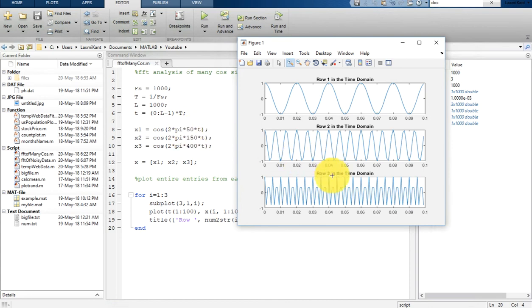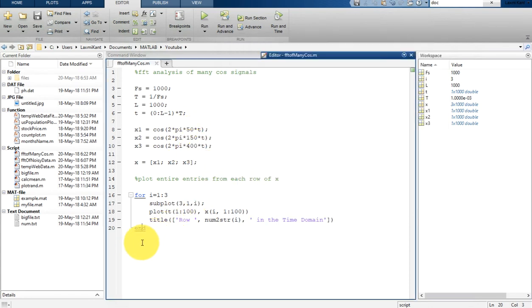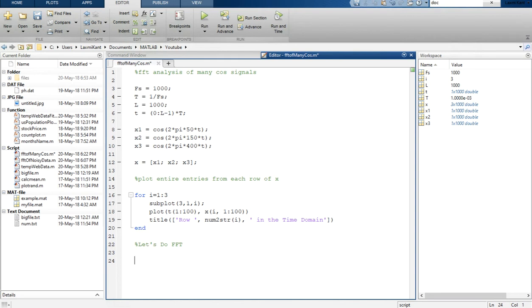Now after this I am going to do FFT of all these three signals one by one. So first I will do FFT of X1, then X2, then X3, right? But in the meantime I can do FFT of all these three signals together, which will be used just Y as X.